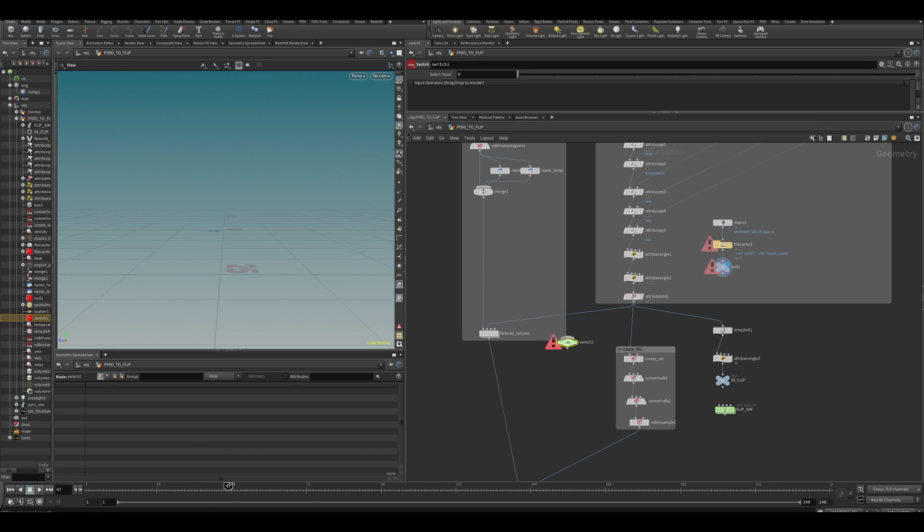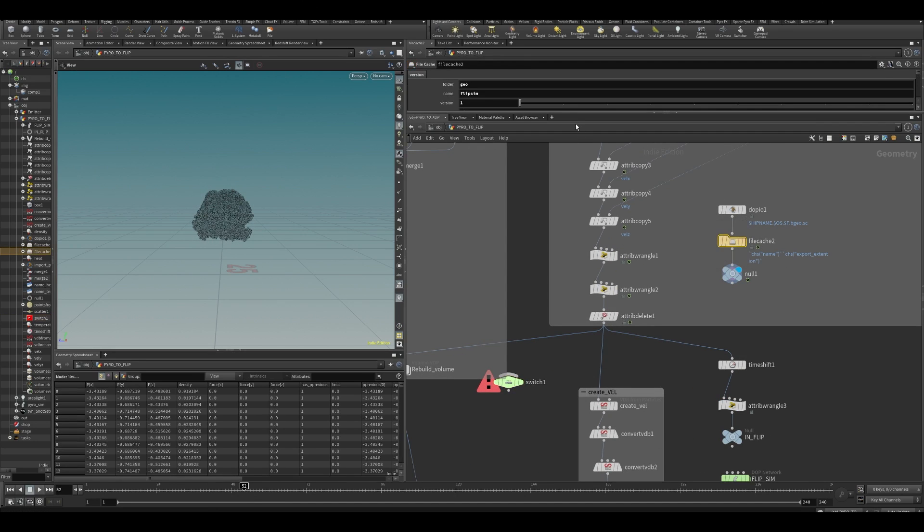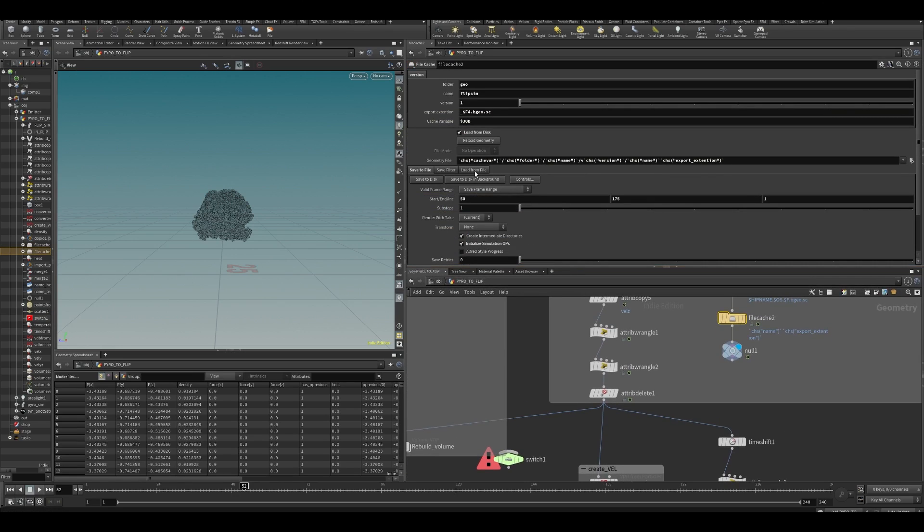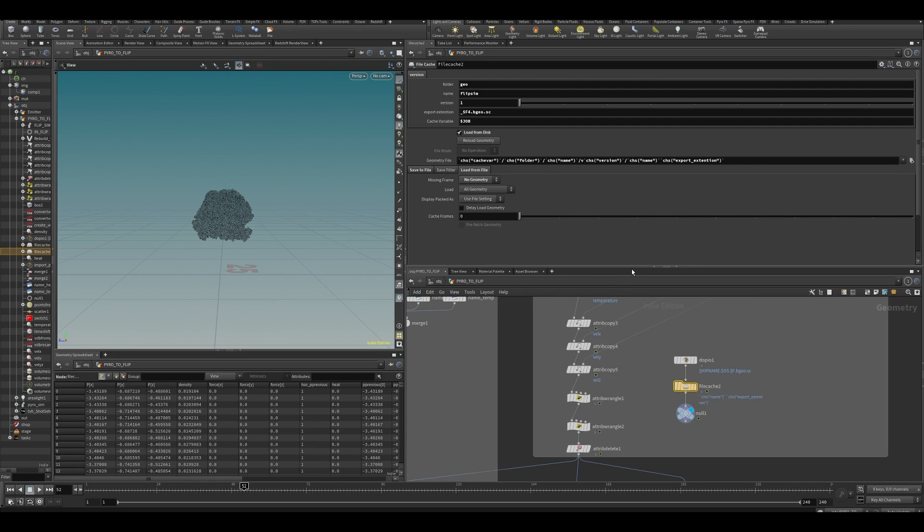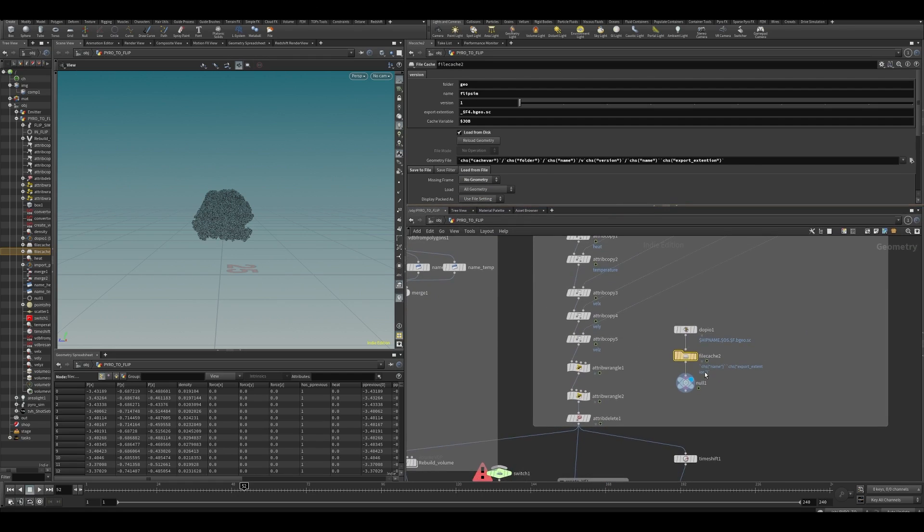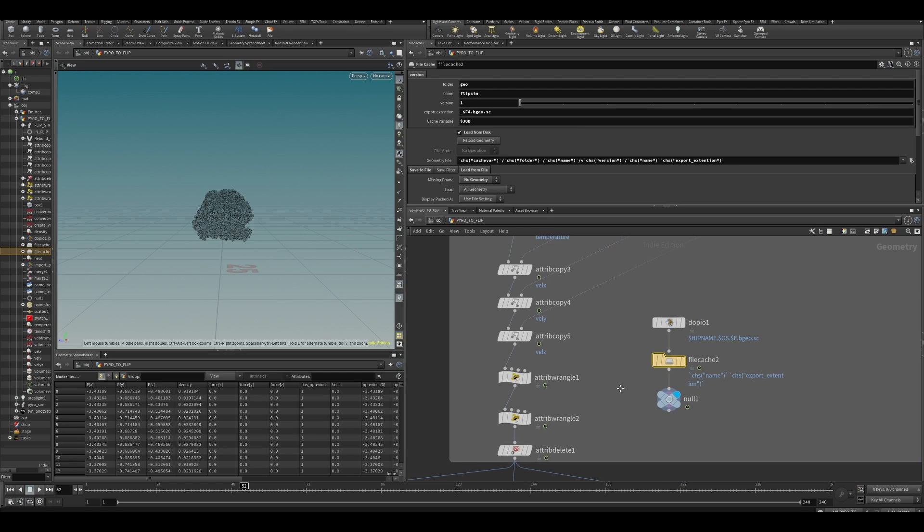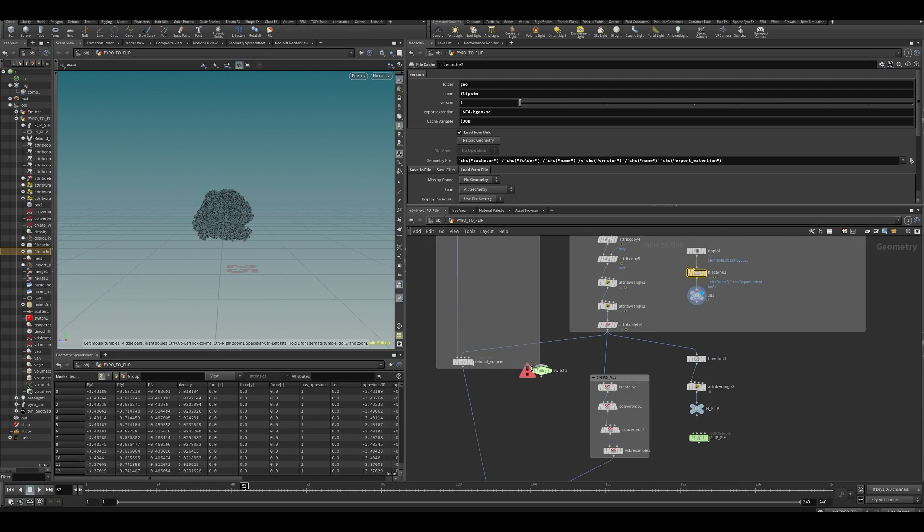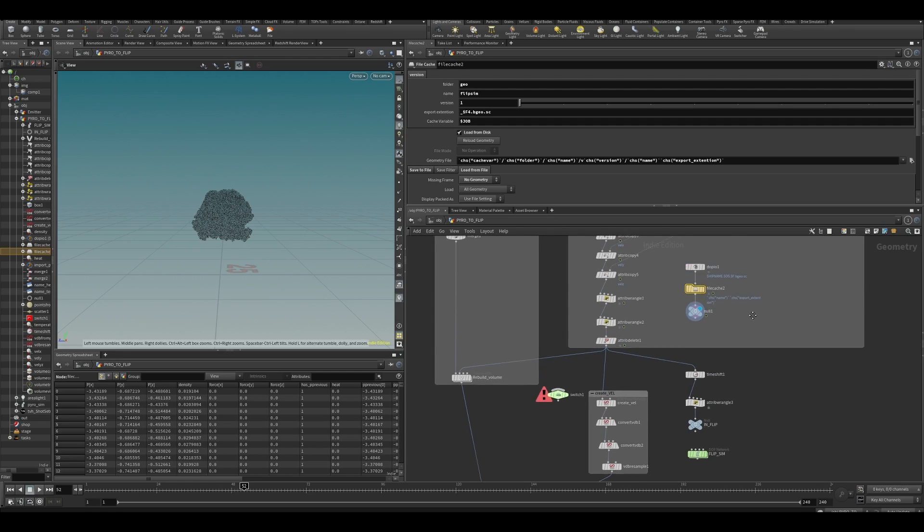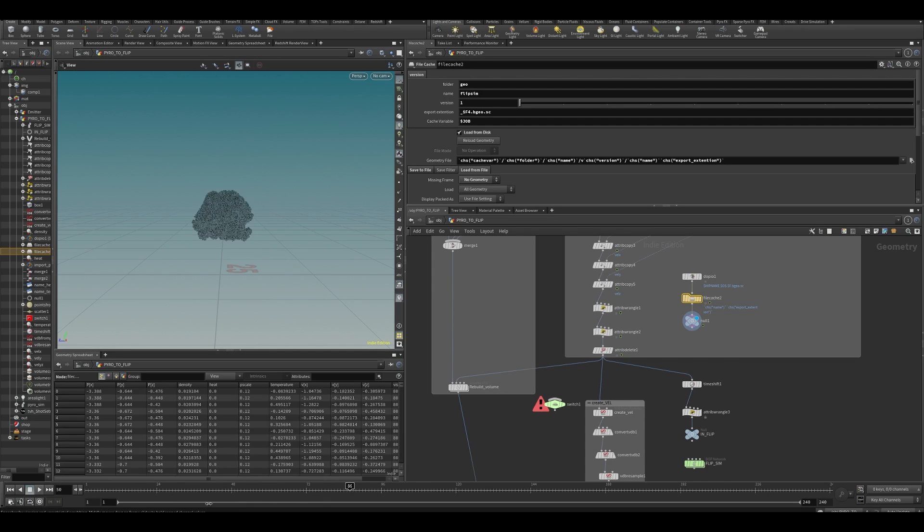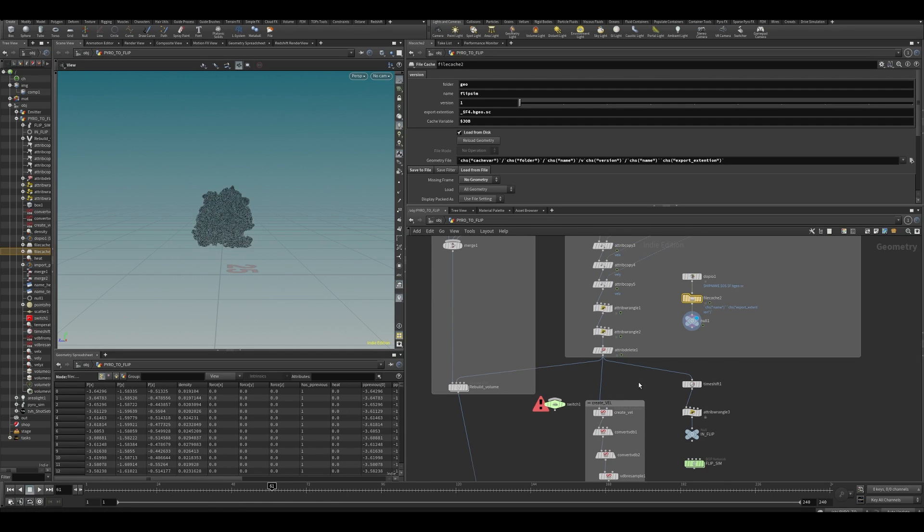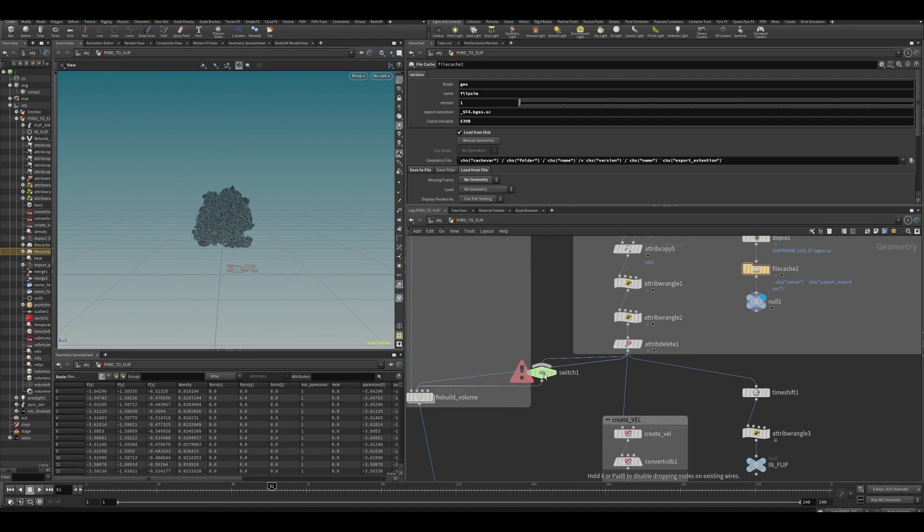And what I generally also like to do is on my file caches, go to load from file and turn report error into no geometry. Because if it report error, for example, if you run a simulation and it encounters an error like if it can't find geo, the entire thing will just stop. So with no geometry, it will just continue running. That's a lot of time what you want. Like in this case, we don't care. We just wanted to pick up no geometry, maybe from the beginning.